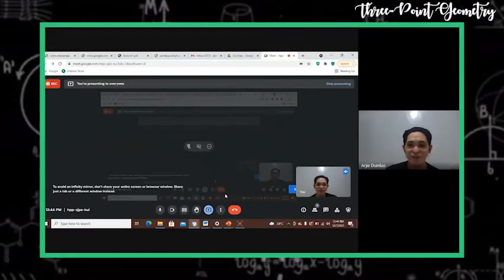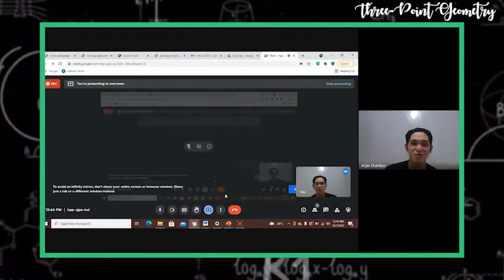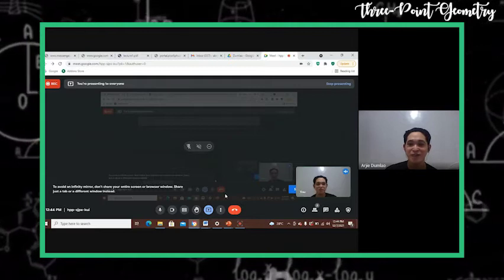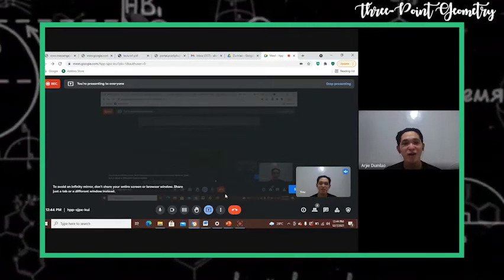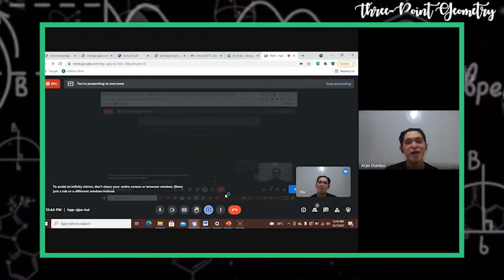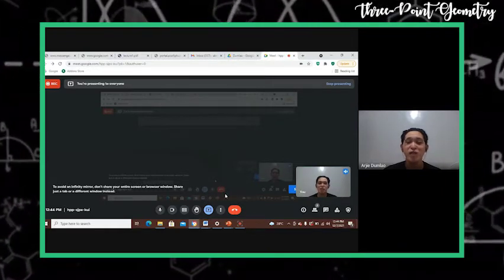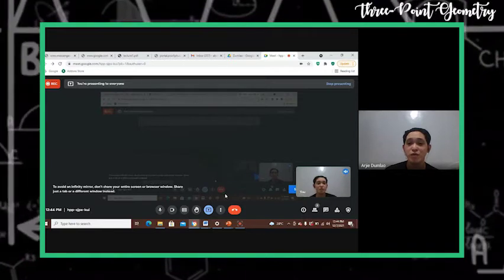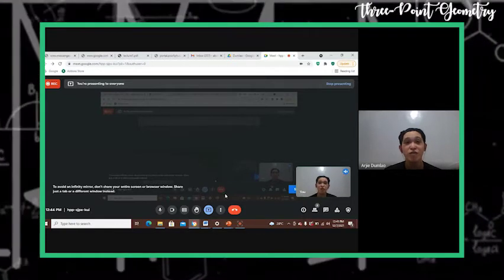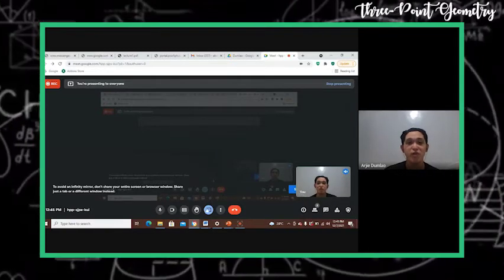Hello, good morning. This is R.G. from BS Mathematics. Right now, I'll be discussing and showing some proof with regards to theorem two of the three-point geometry.